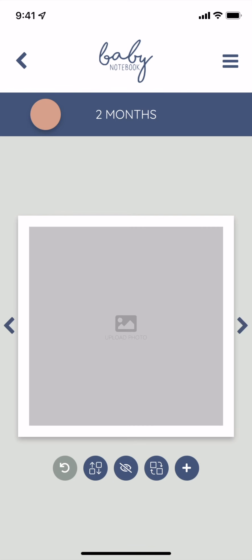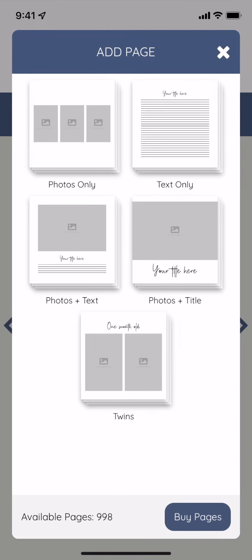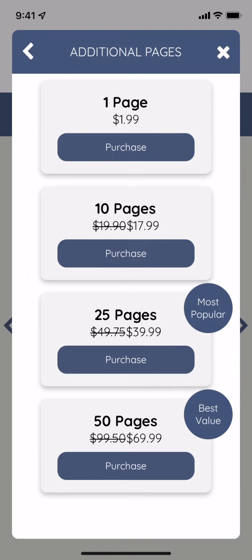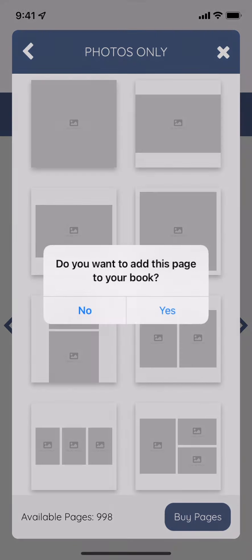You can now add pages at an additional cost. If you plan to make more than one book in the app, you may want to buy one of the larger page packs because you can use them between both books.